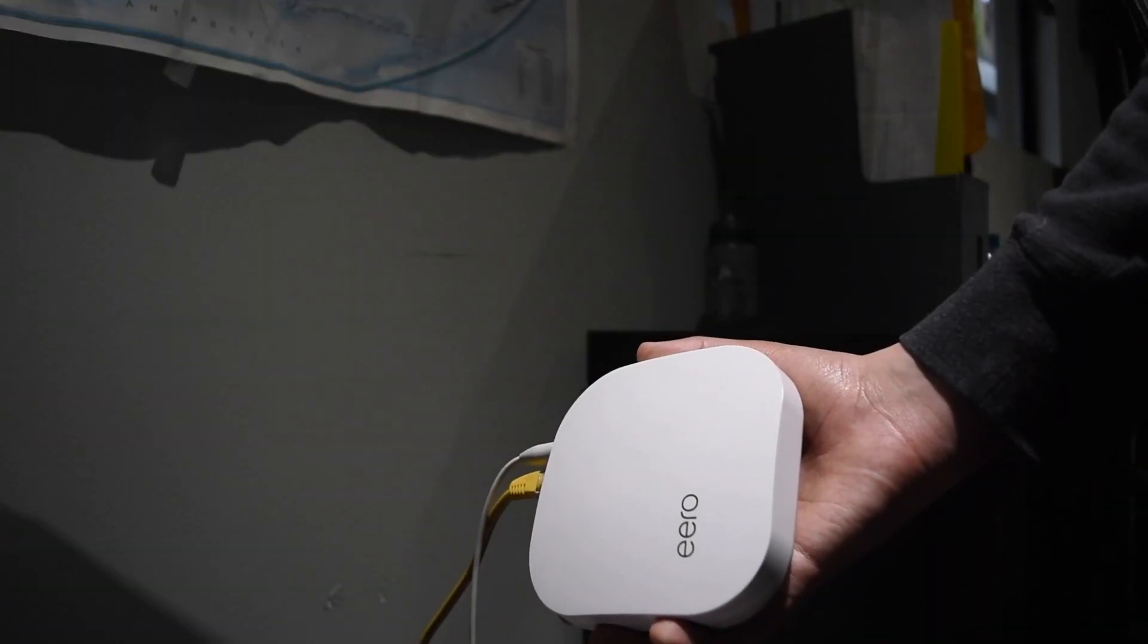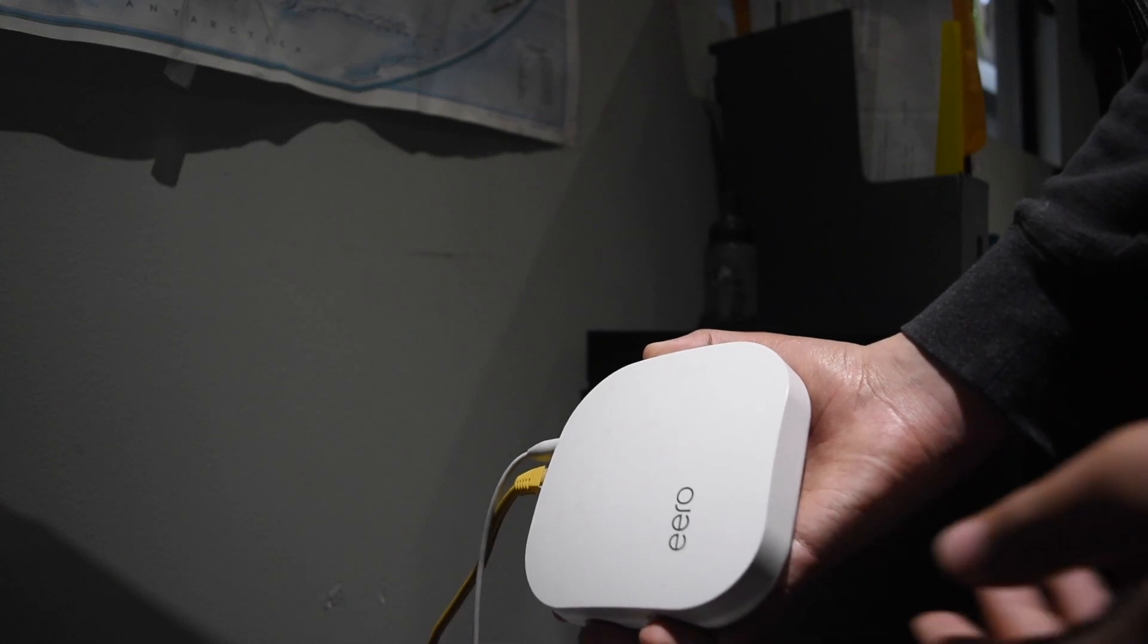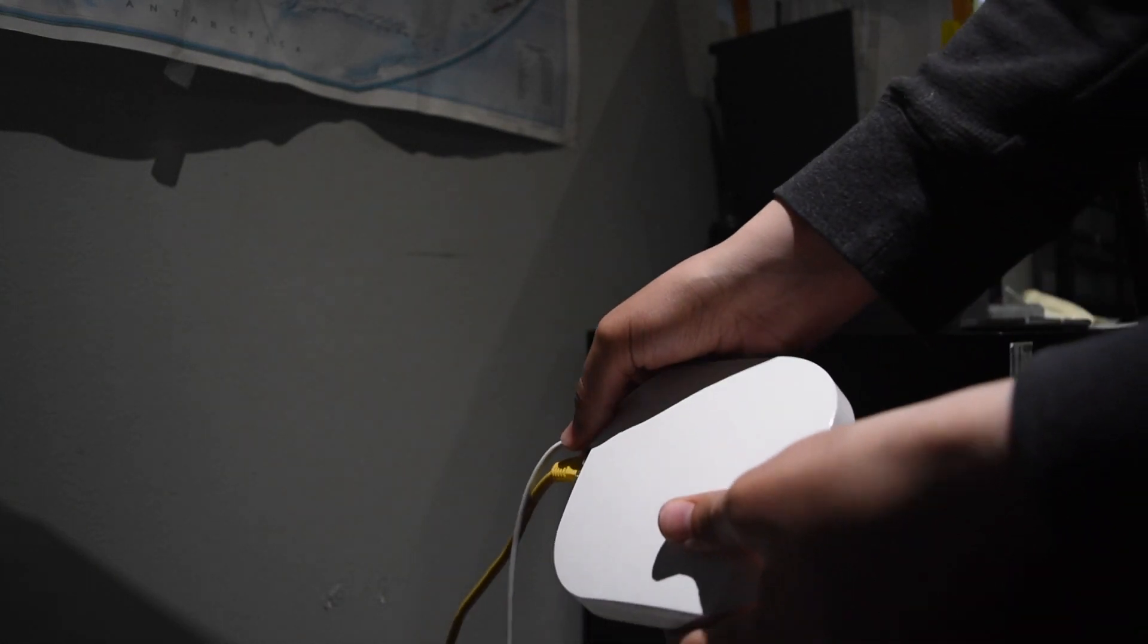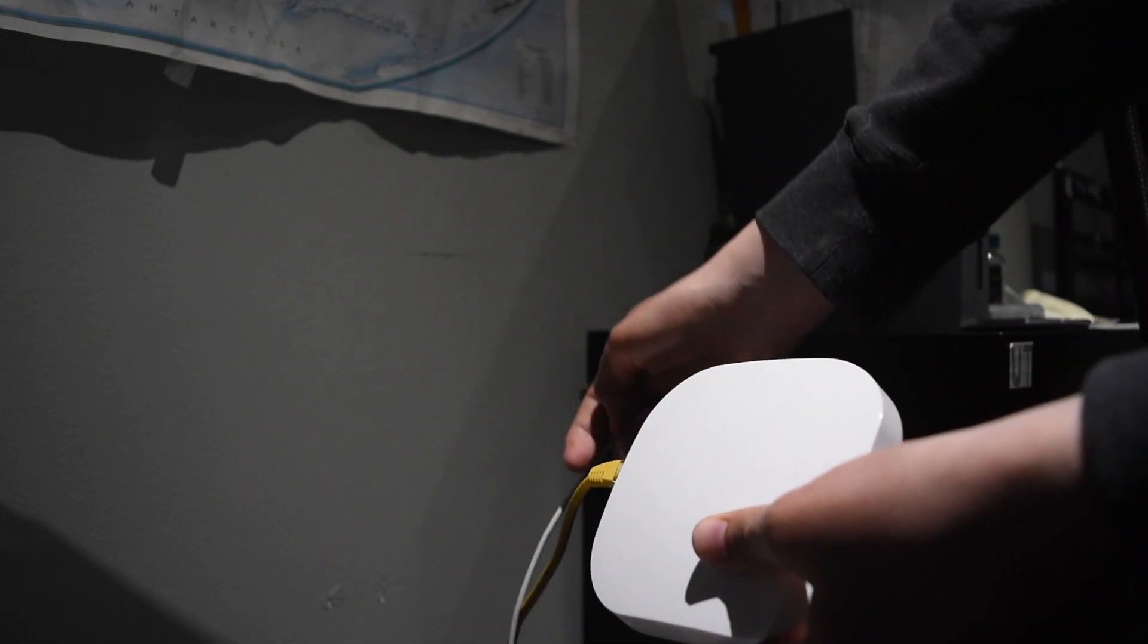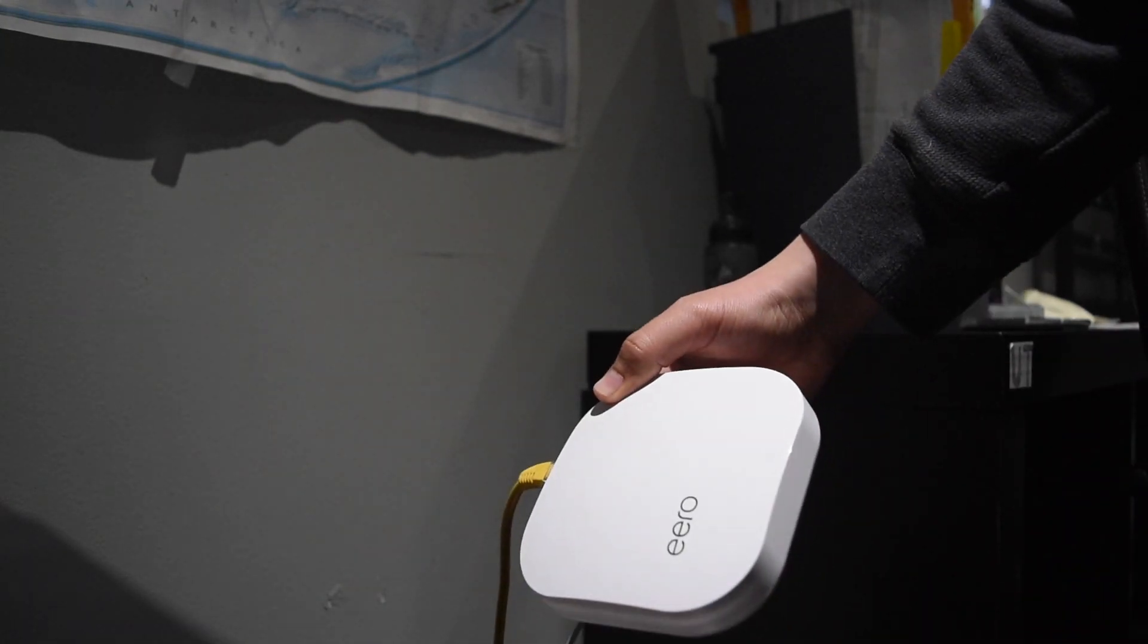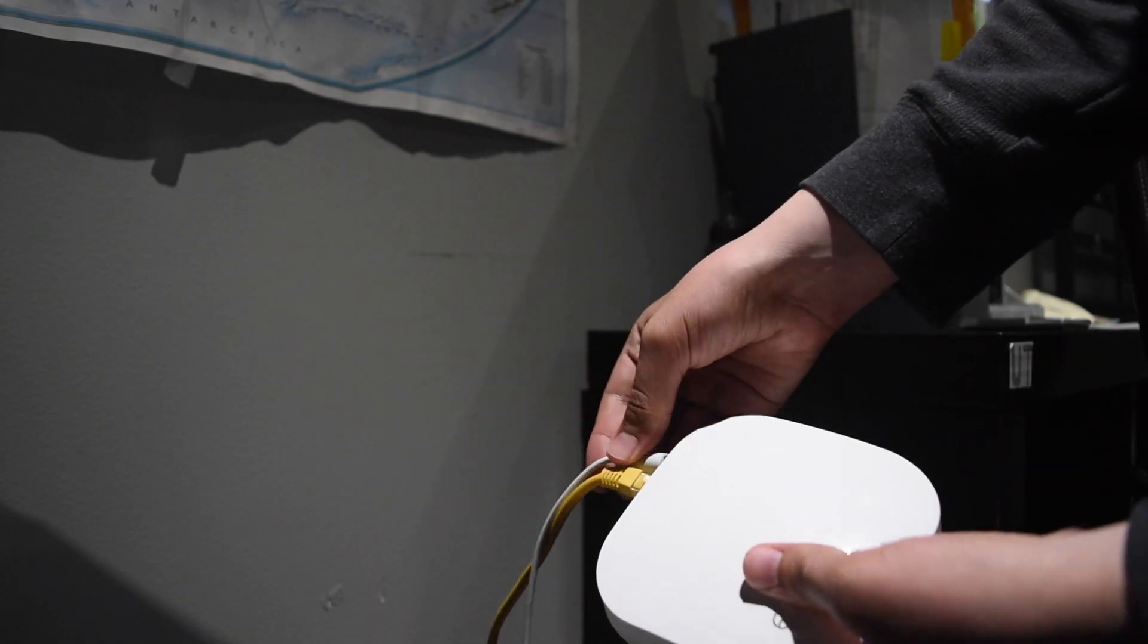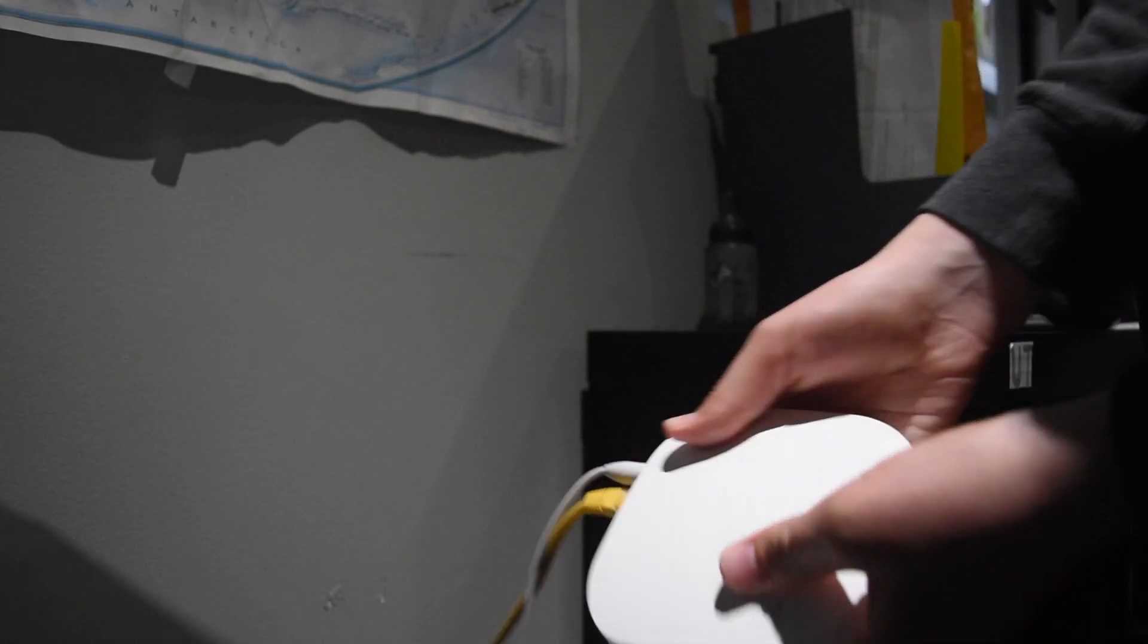Commonly it could be an issue with your router. So what you're just going to want to do is unplug the router, wait 10 seconds, and then plug it back in and wait for it to start up.